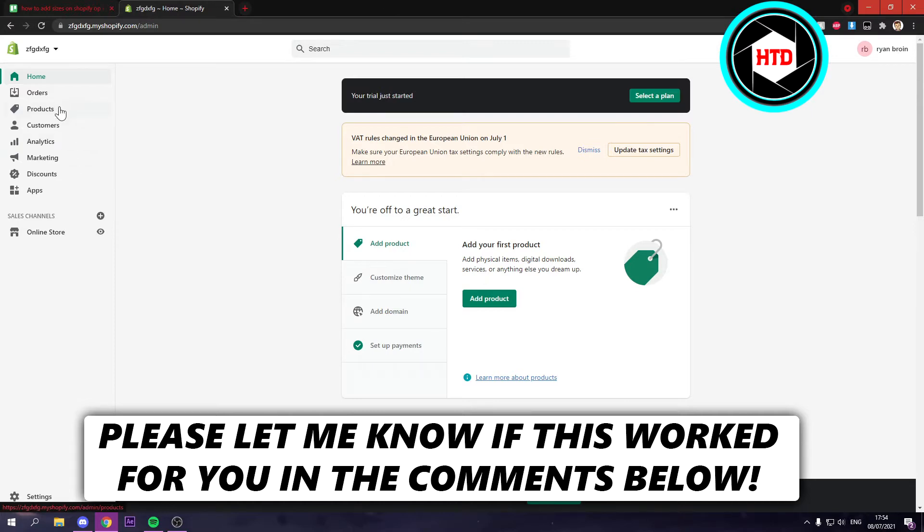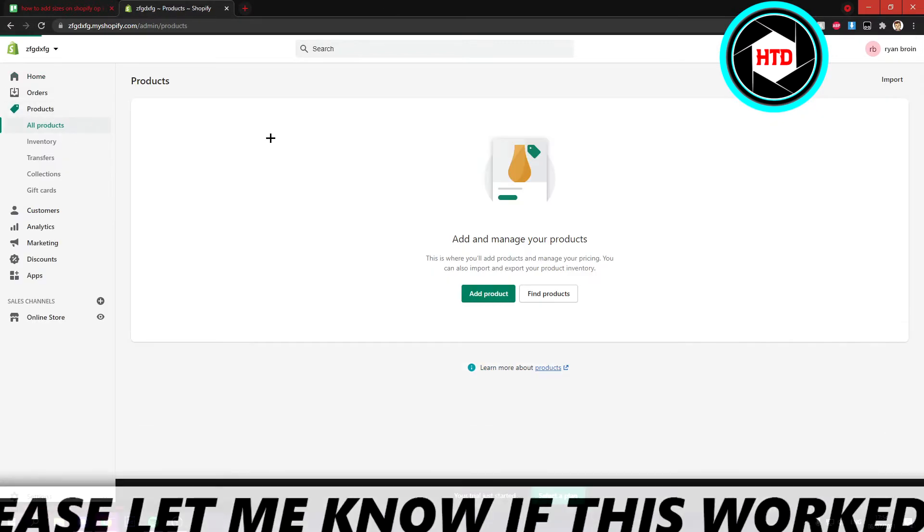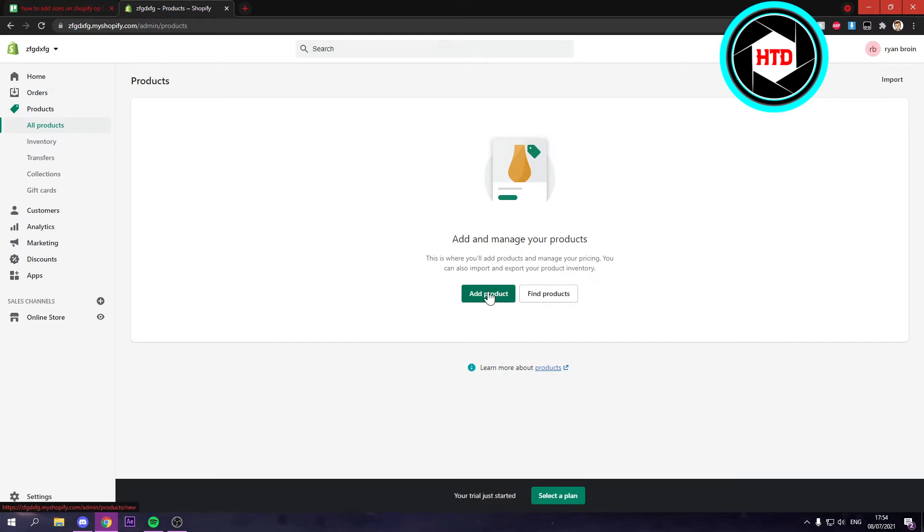What you want to do is go to products and then simply add a product, or you can even edit a product you have already made before.